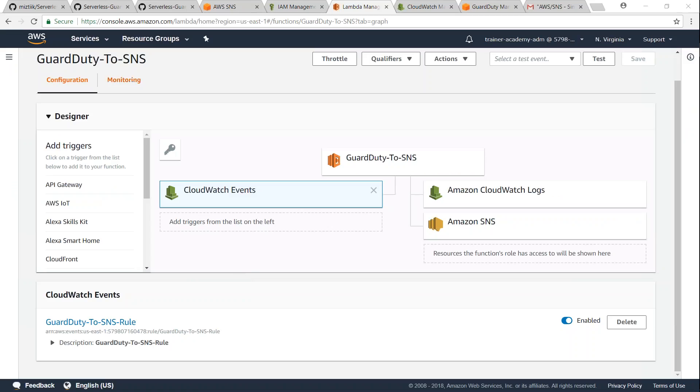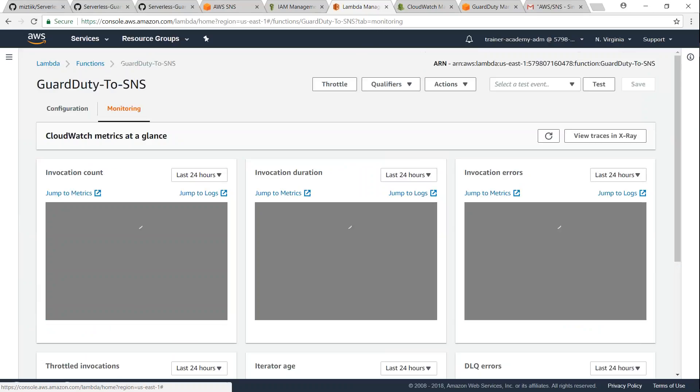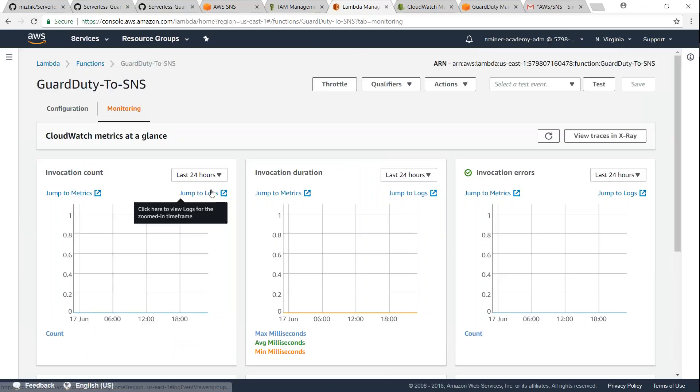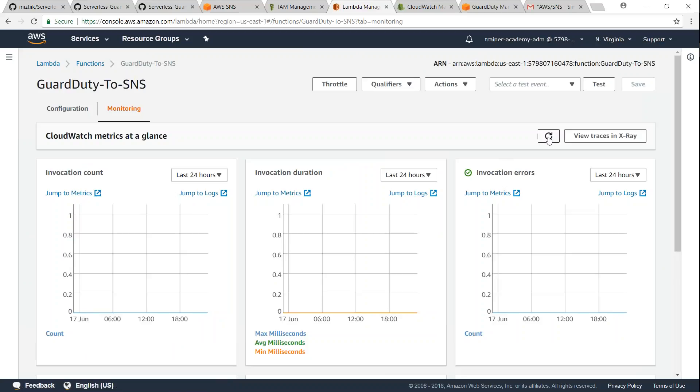In the meantime we can also go over to our Lambda and we can go ahead and check the monitoring section and see whether my Lambda has been invoked by any of the findings. And that's another way to check whether everything is working fine or not.